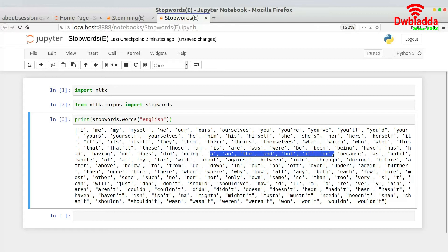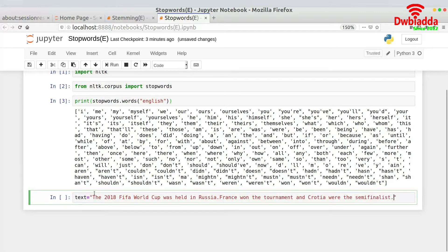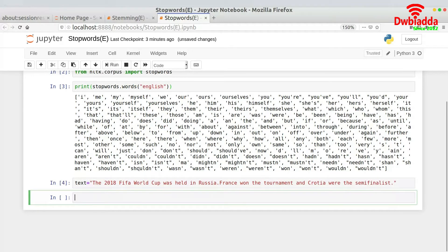Now I'll show how stop word removal works. I'll write an example sentence: 'The 2018 FIFA World Cup was held in Russia. France won the tournament and Croatia were the semi-finalists.' Here you have stop words like 'the', 'and', 'the', and 'the' — these should get removed once we apply stop words removal.